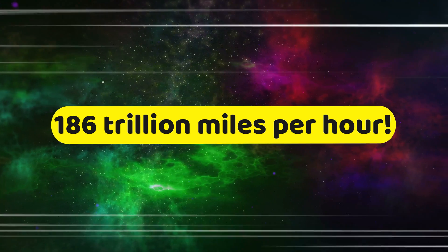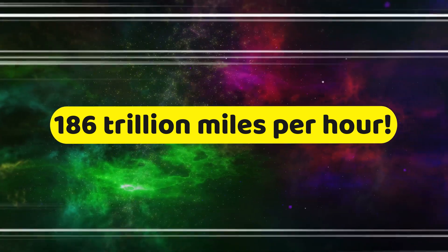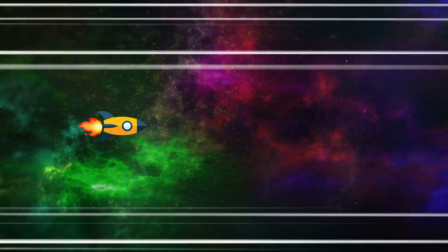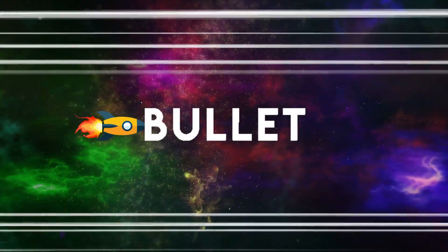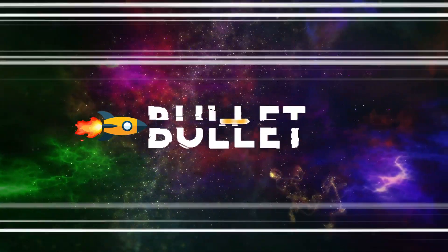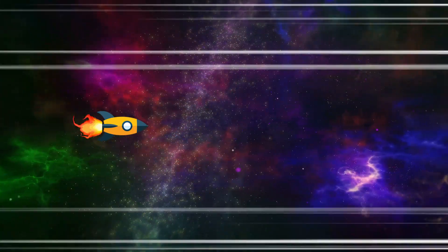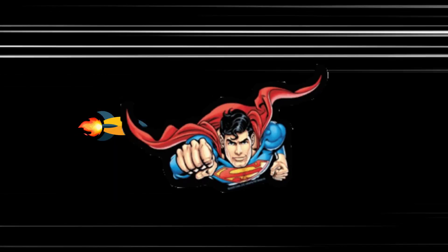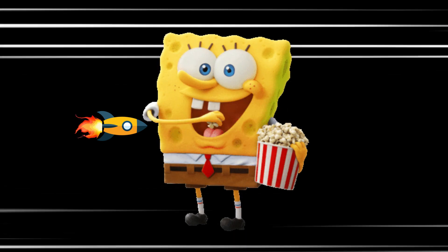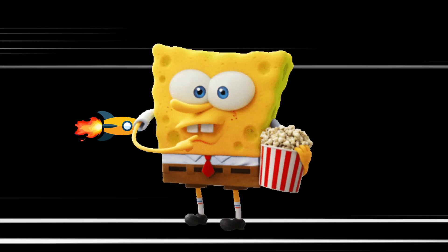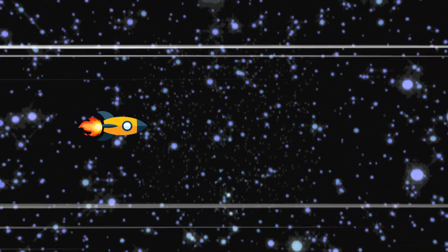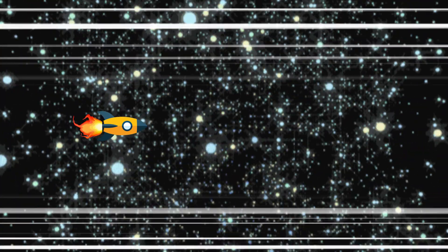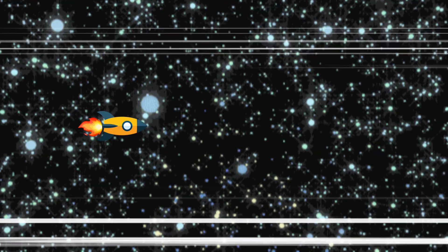That's over 186 trillion miles per hour. That's faster than a speeding bullet, a rocket, or even Superman. Are you still there? I hope you brought some snacks and entertainment because this trip took us nearly 300 years.